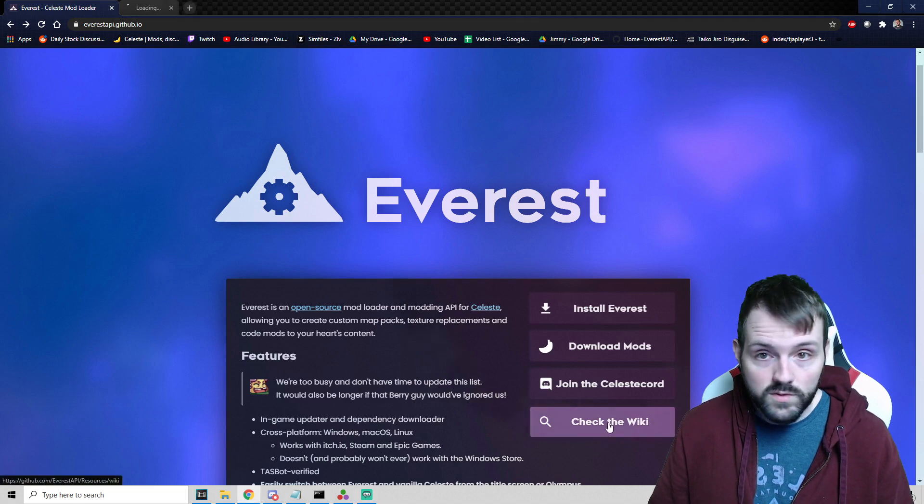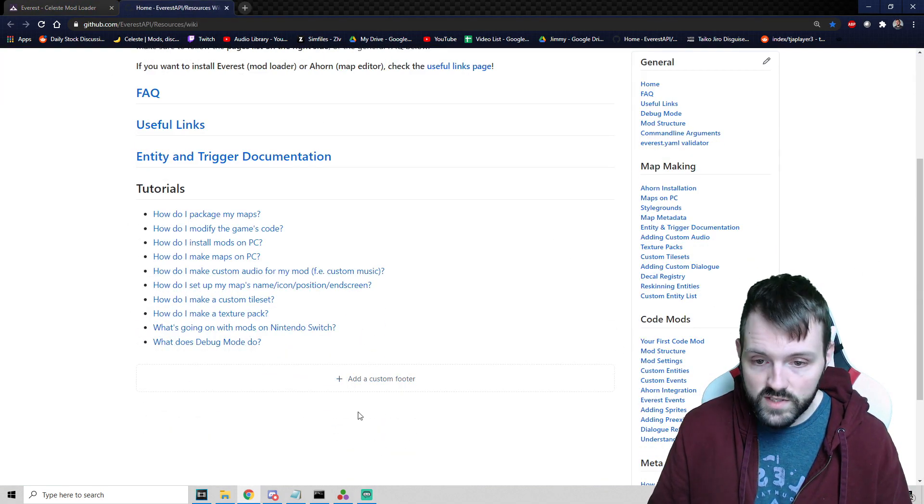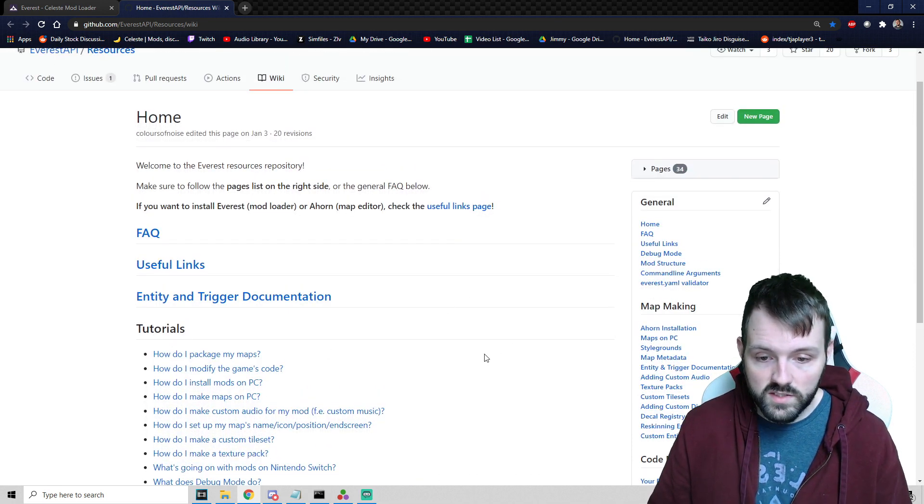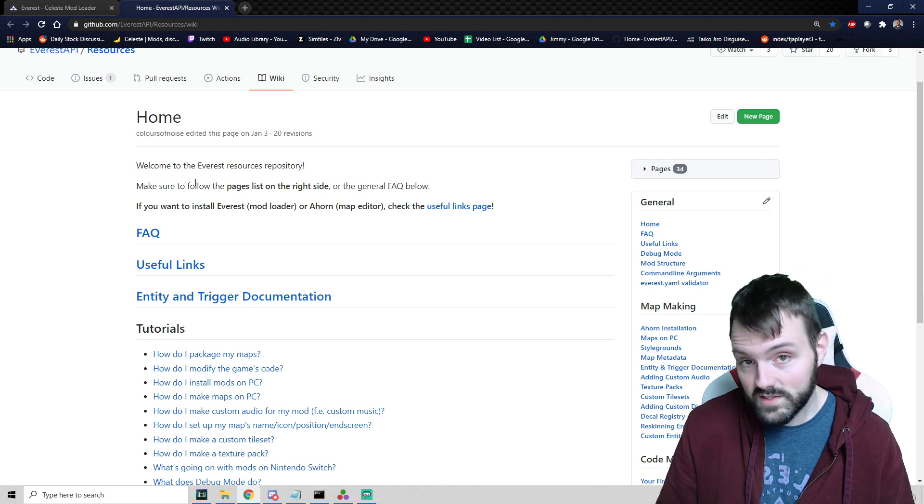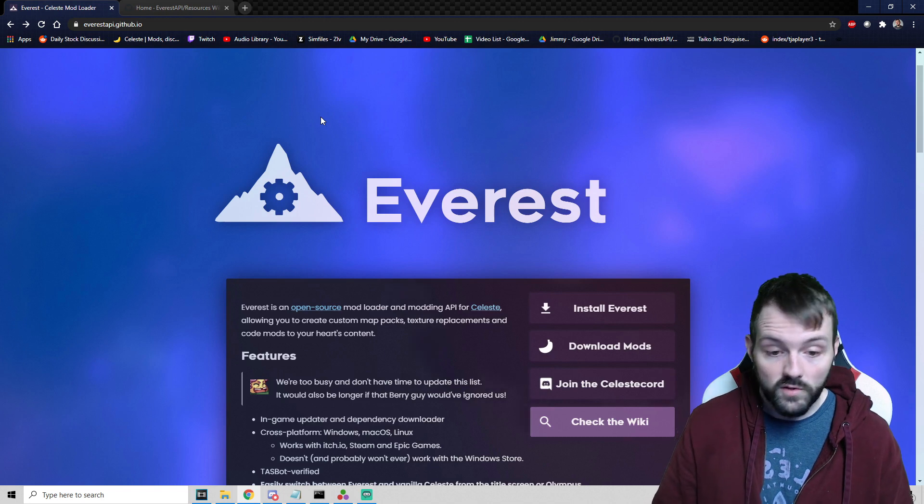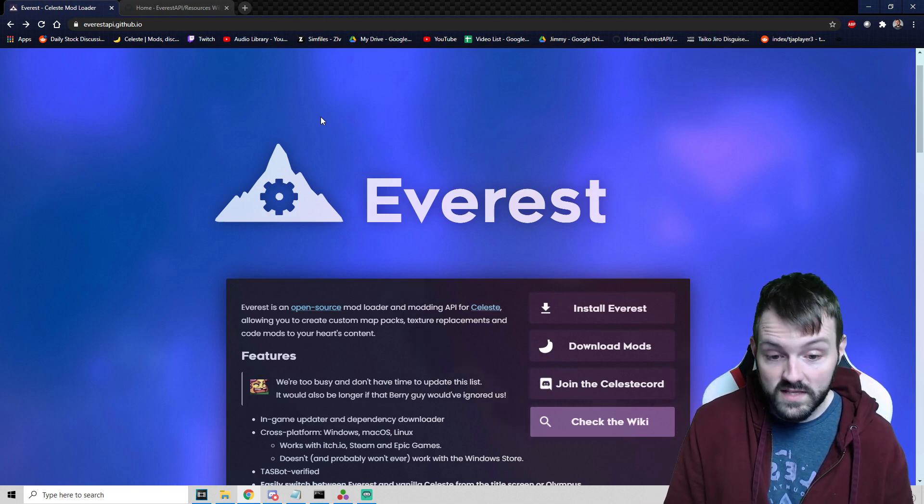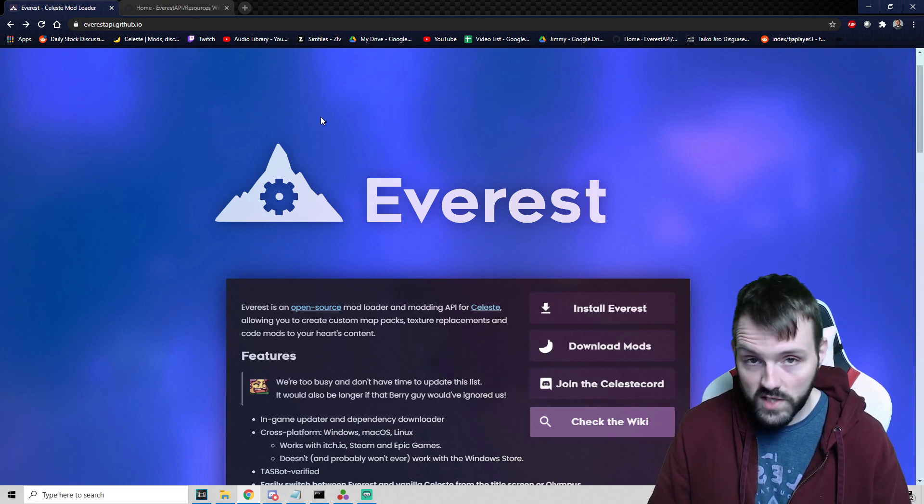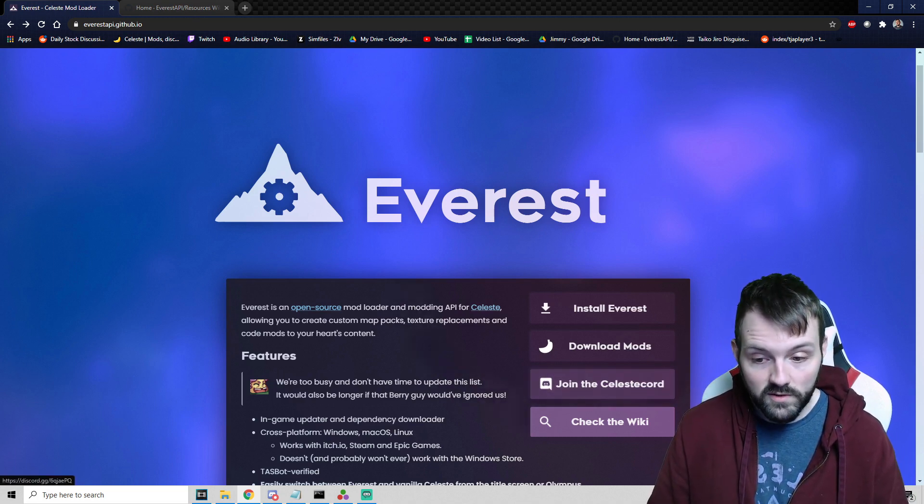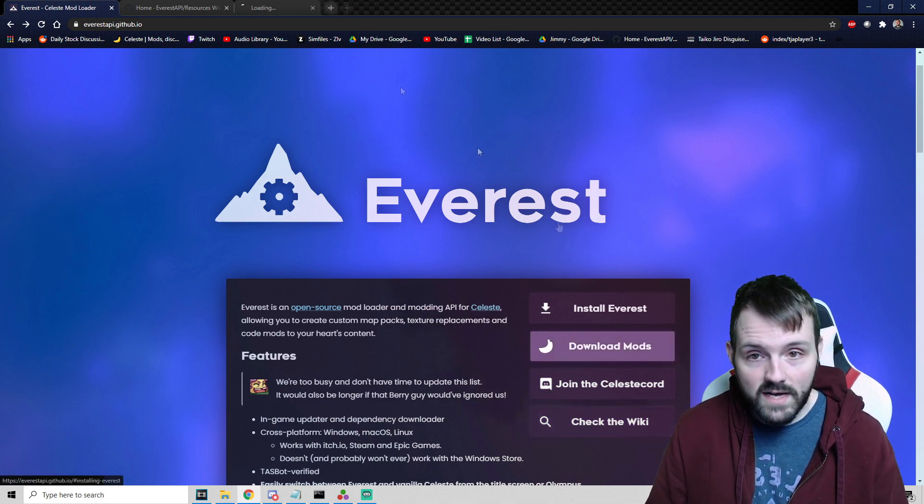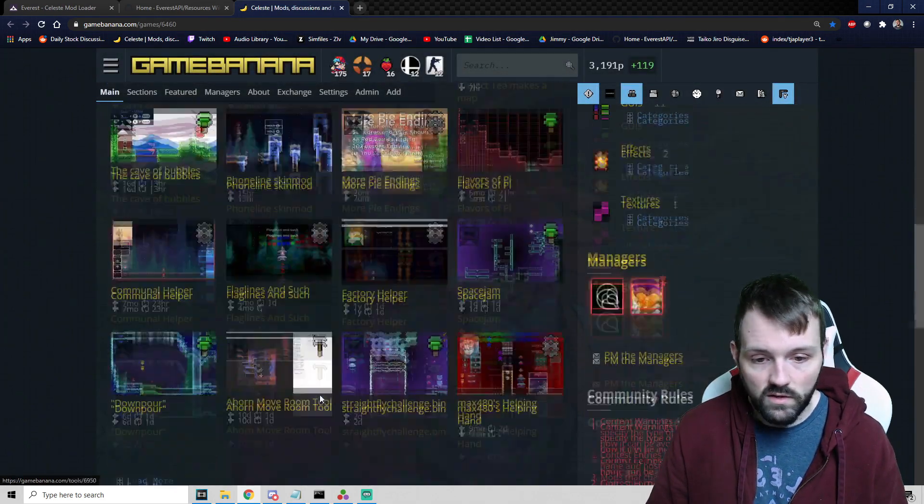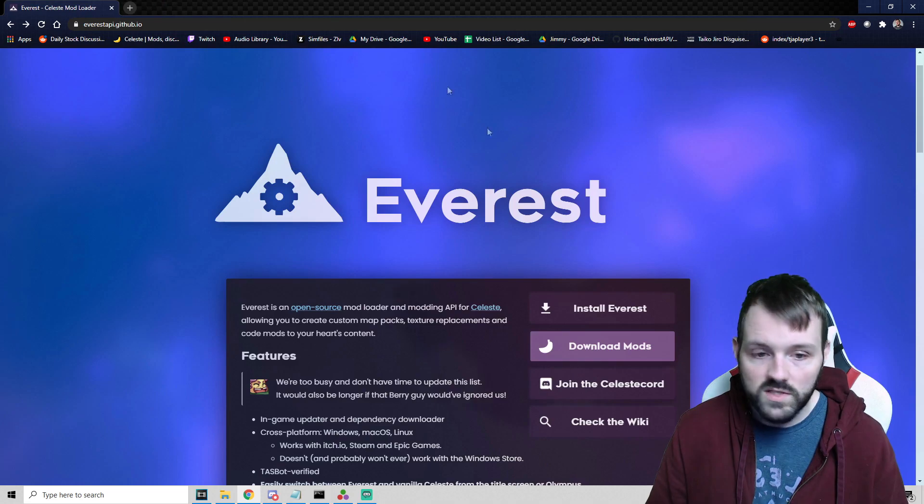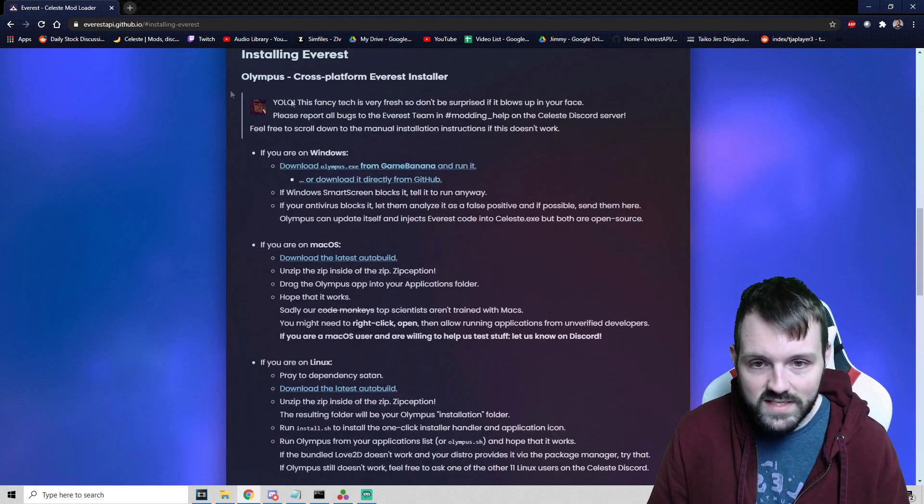The first one is Install Everest. Next we have Download Mods, Join the Celeste Discord, and Check the Wiki. The wiki has tons of resources for how to make custom maps and how to install mods. If you're more of a visual learner, this video is probably the reason why you're here. Downloading mods will take us to the GameBanana page which has all the available mods.